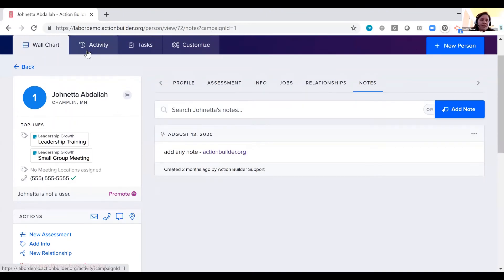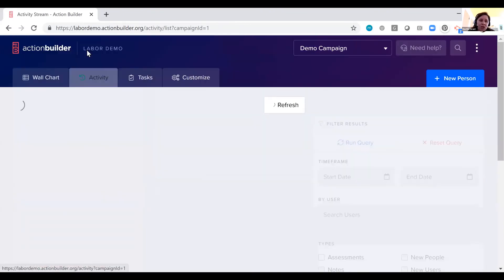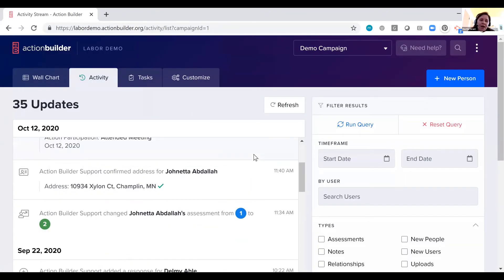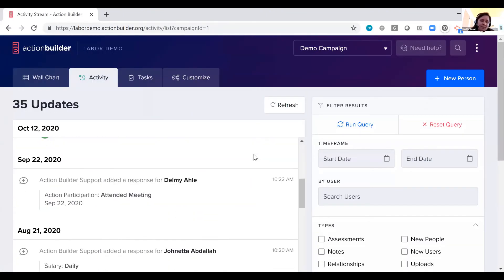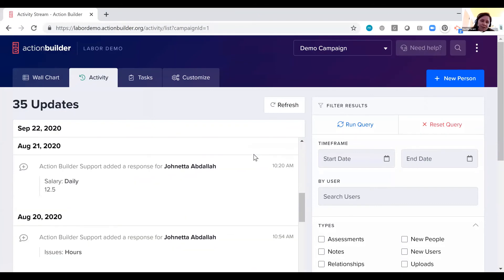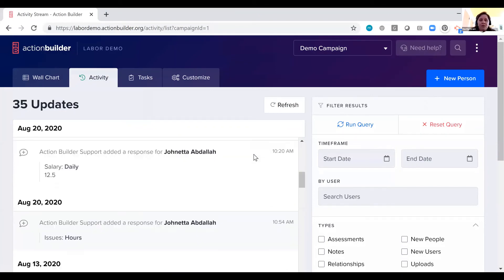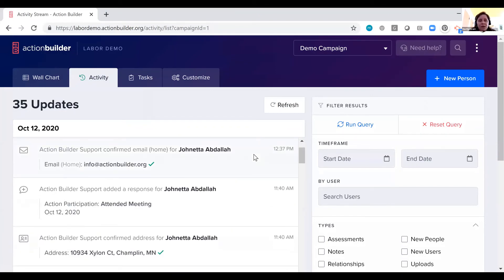We have an activity page here where you can see all activity that has been logged in the system and who logged it. We created this to really help with debriefs so that you can run through the different conversations somebody has had in a day or in a week.